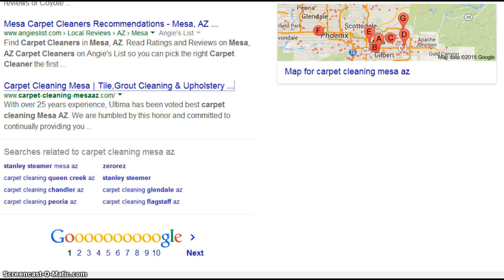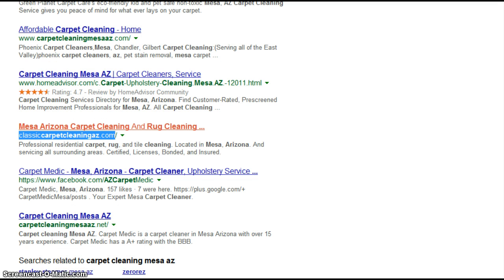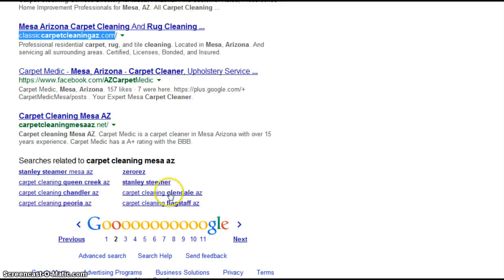What I did, I went over here to Google to search for carpet cleaning Mesa and this is page one right here. Let's see where I find you. You are over here. Here you are, Classic Carpet Cleaning. And you are near the bottom of page two.